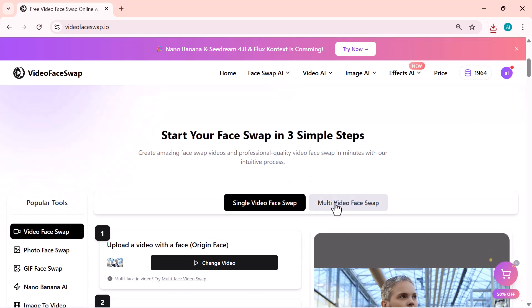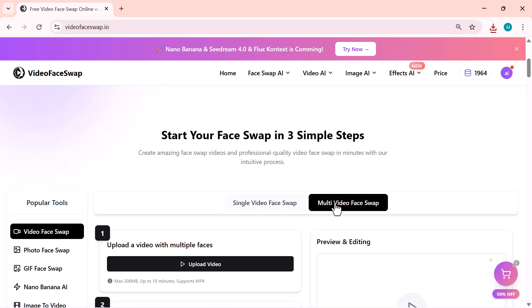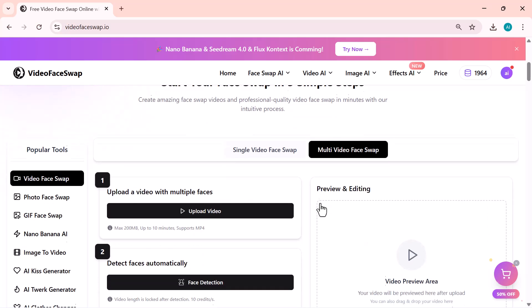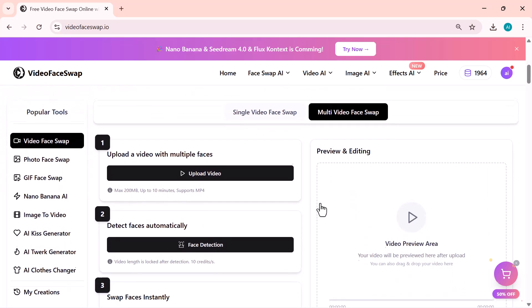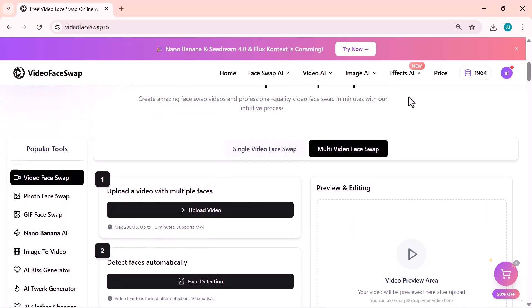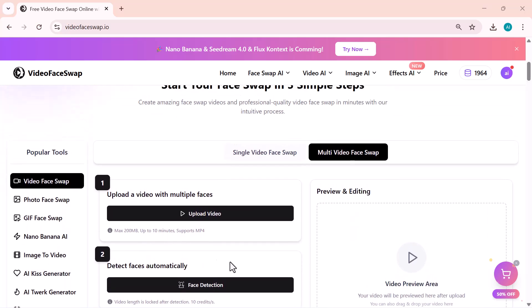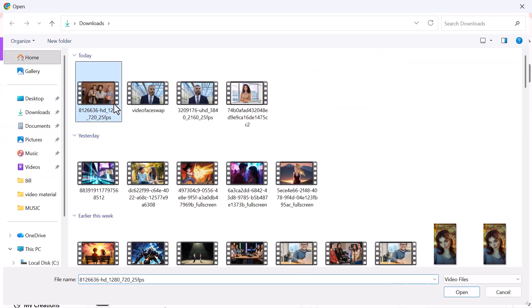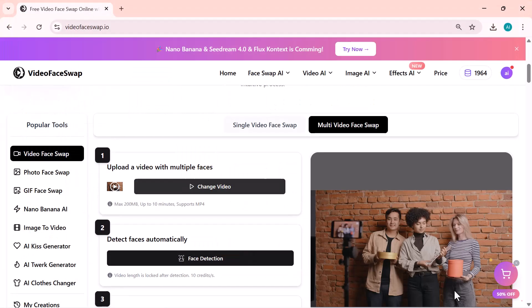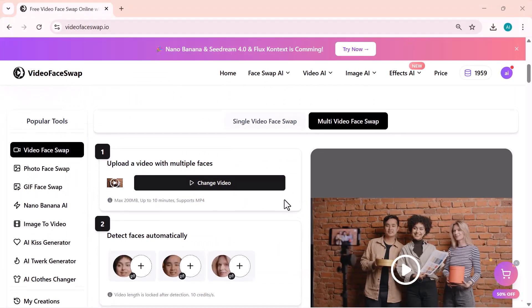Now, let's check out the second option, Multi Video Face Swap. This one is really cool because it allows you to swap multiple faces in the same video at once. When you upload a video here, the AI automatically detects all the faces in the clip. You don't have to pick them manually.